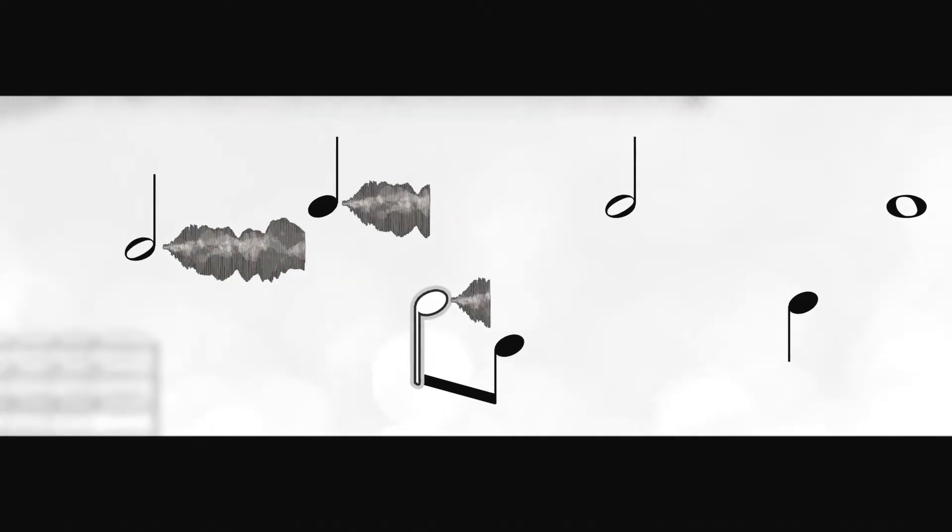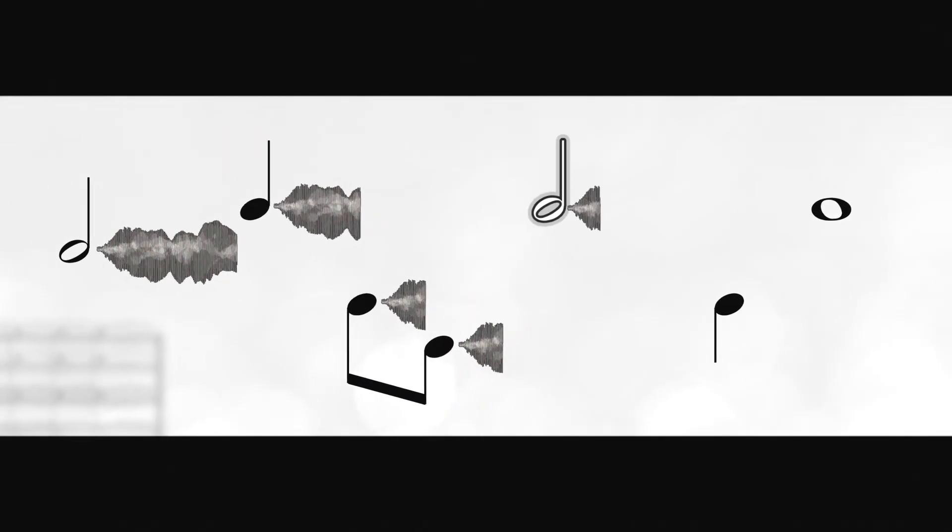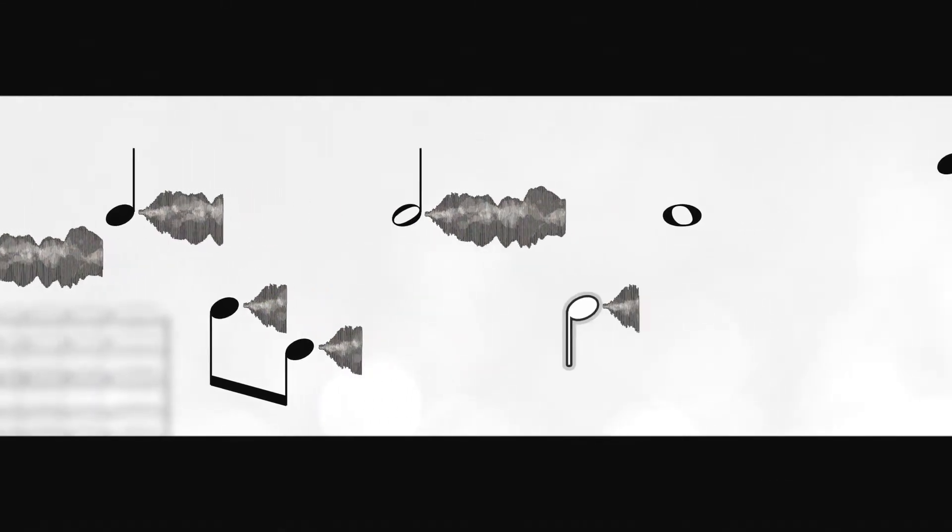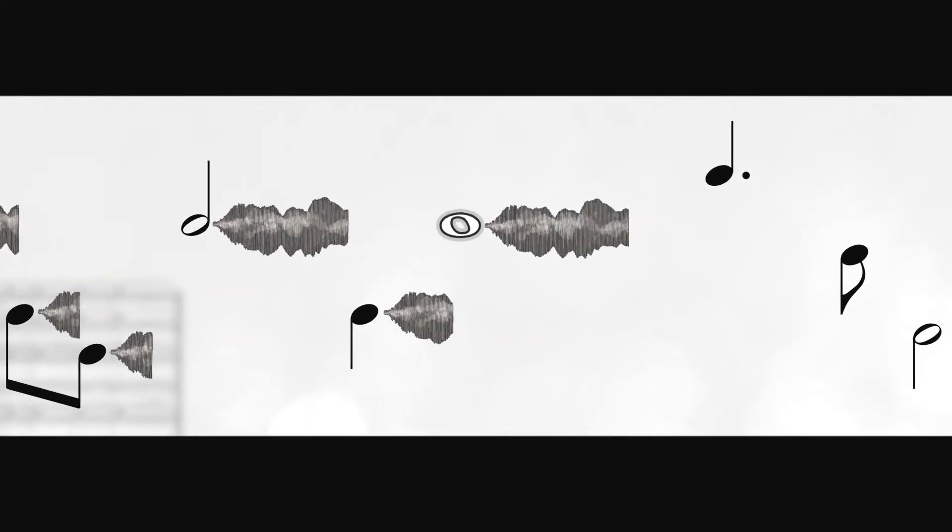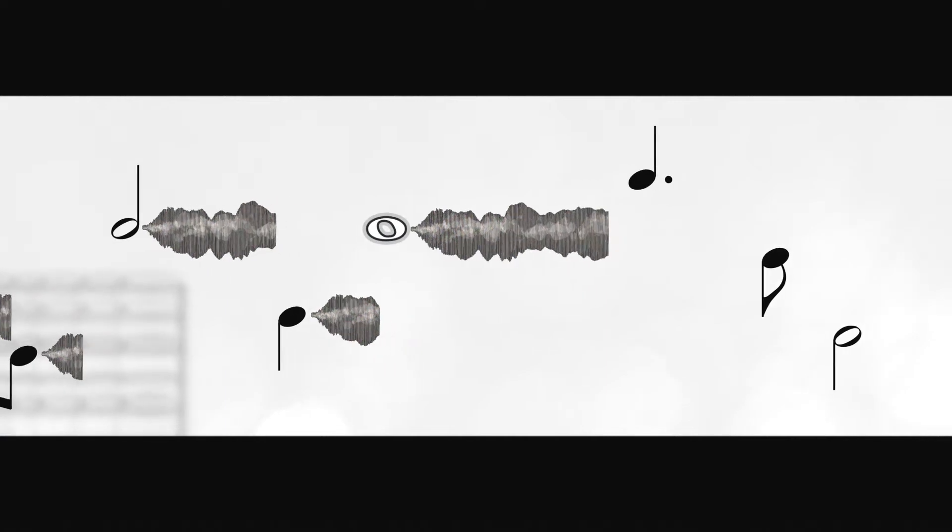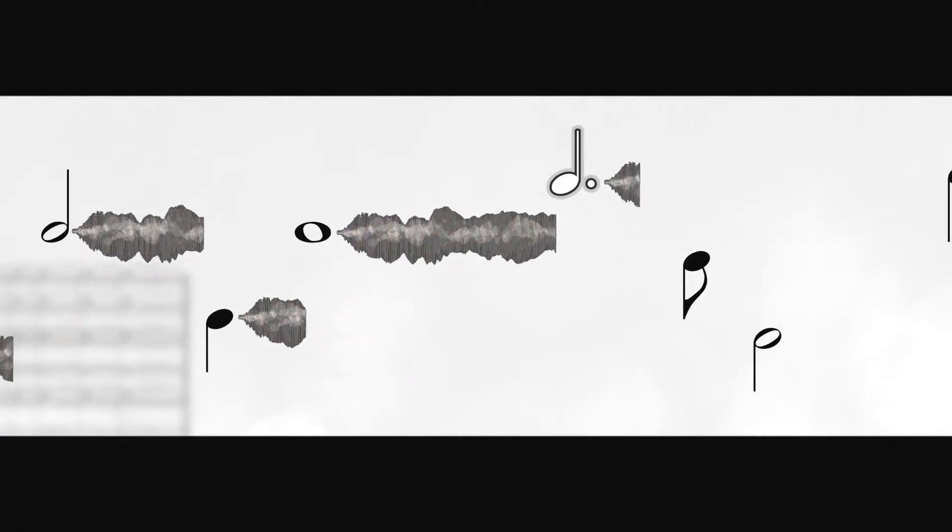When you playback a score with an ordinary sample library, each note simply triggers a previously recorded sound from your sample library, and that note will always sound the same and use the same sample regardless of the note's musical context.